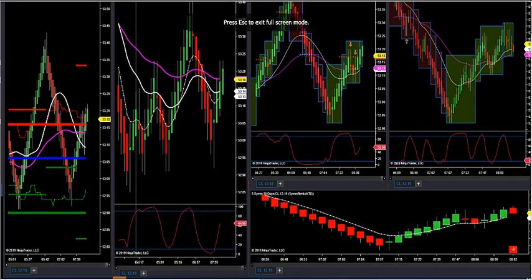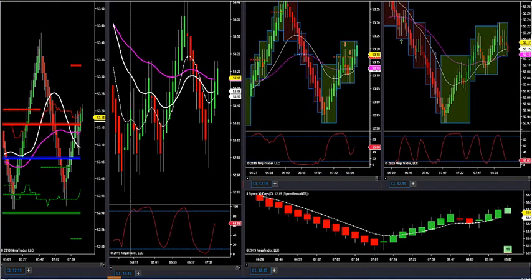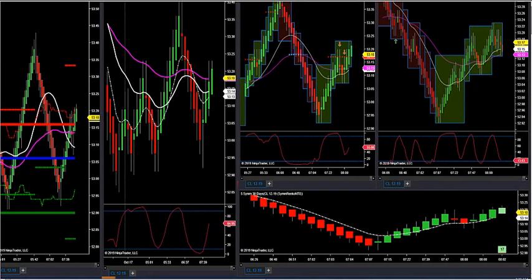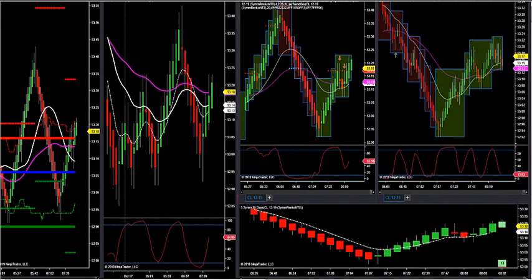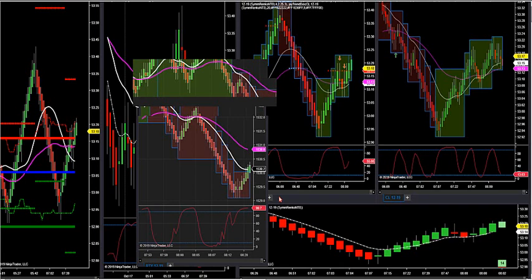This indicator is going to allow you to find retracements to the exact bar by reading my trend chart. Let's go into crude oil, and actually let's take a look at the Russell here this morning. I'm going to show you how to trade this thing.